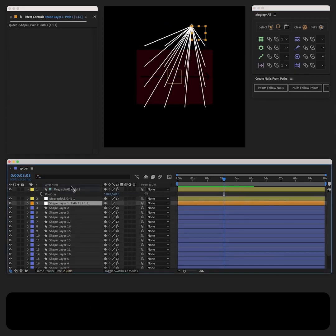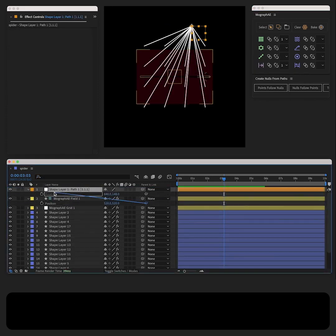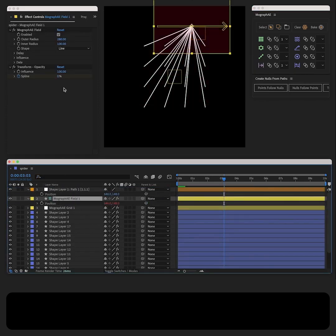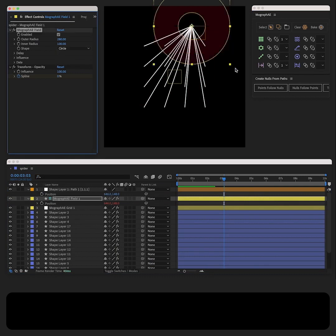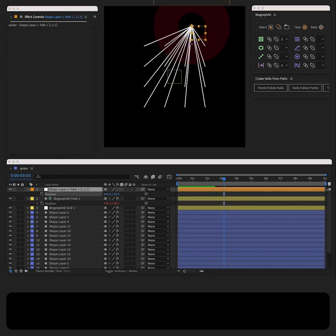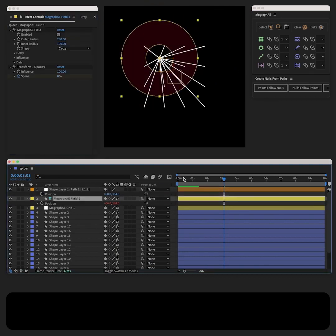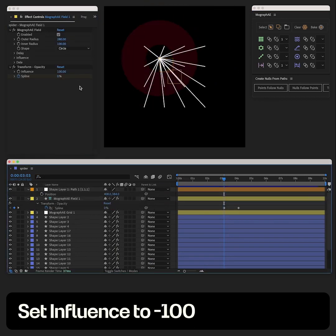Pickwhip the field position to the null. To achieve the effects that we need, we need to set influence to negative 100.